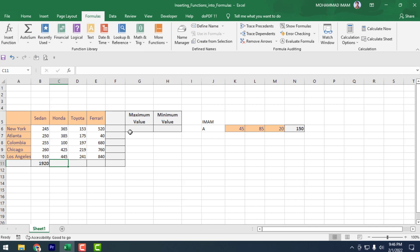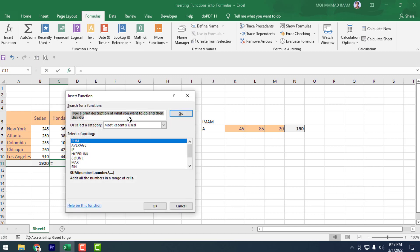You can also open the Insert Function dialog automatically using the keyboard shortcut Shift+F3 — it will come up automatically.